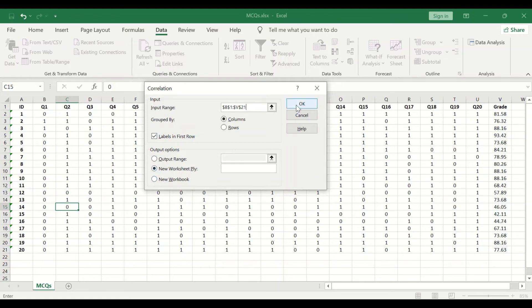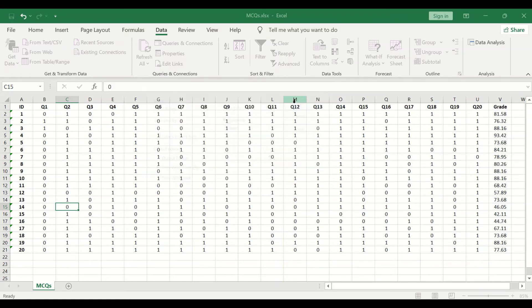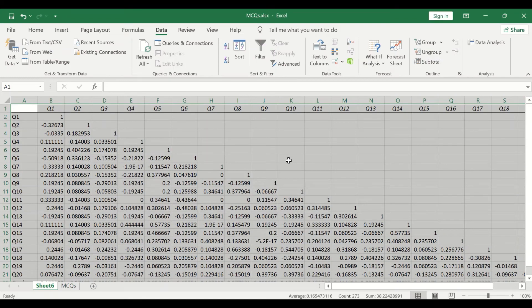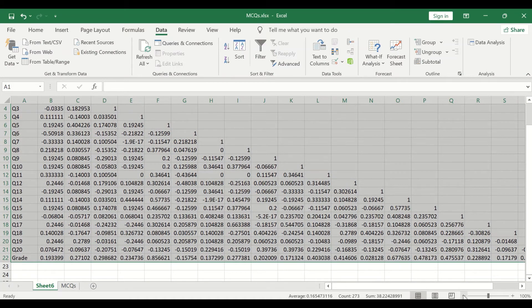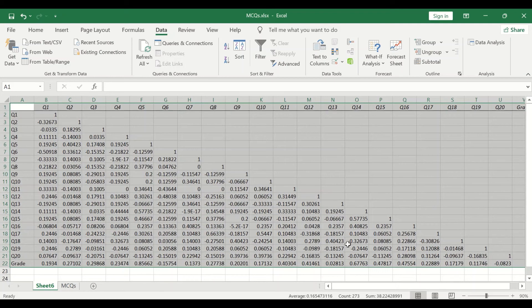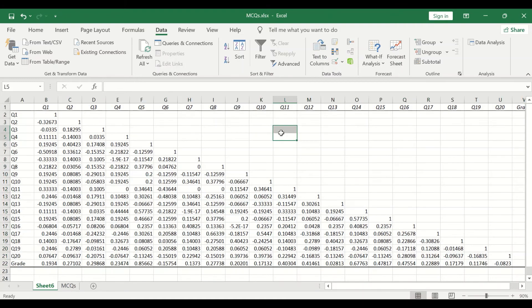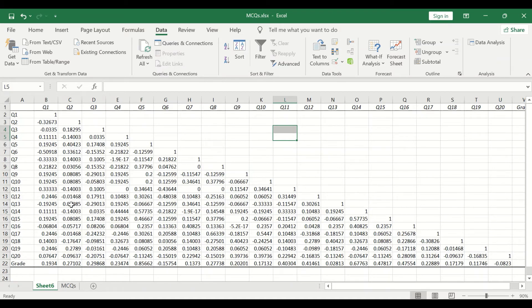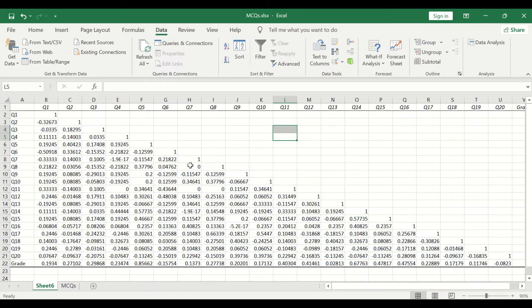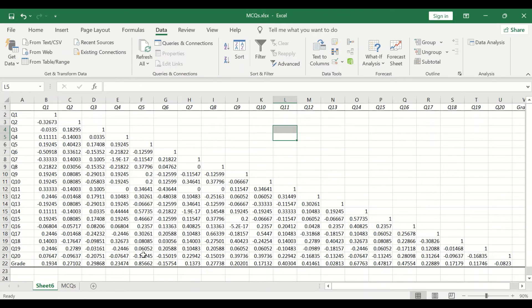Click OK and a correlation matrix is generated. The value in each cell ranges from -1 to +1. 1 indicates a strong perfect increasing relationship, -1 indicates a perfect strong inverse relationship, and 0 indicates there is no relationship between variables. In this matrix, each variable is correlated with the other variables.